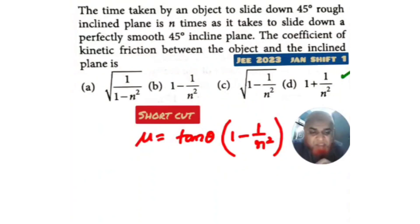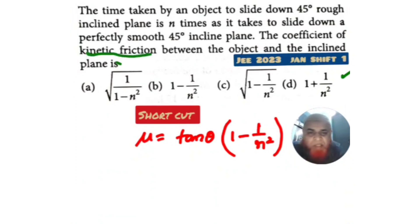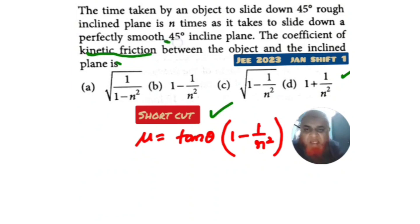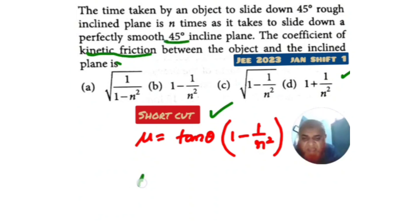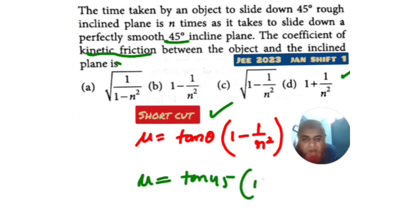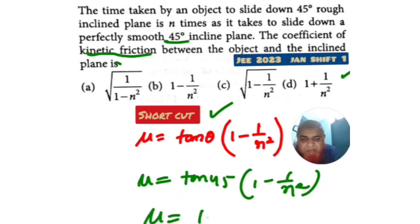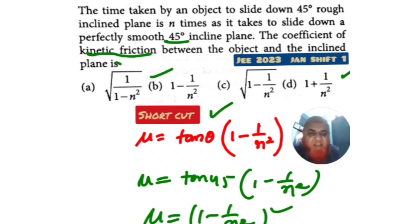This problem is from JEE Mains 2023, asking for the coefficient of kinetic friction. The shortcut formula is μ = tanθ × (1 − 1/n²). With θ = 45°, tan45° = 1, so μ = 1 − 1/n². Option B is the correct answer.